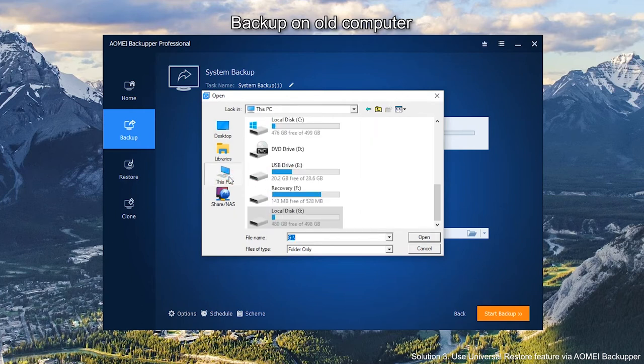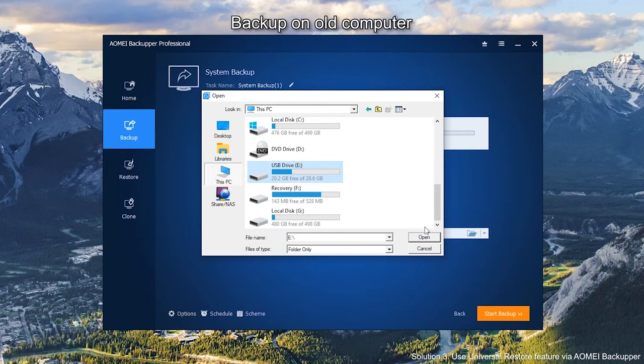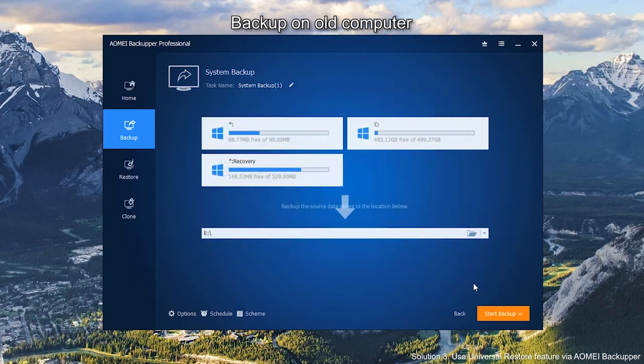For example, USB flash drive. Click Start Backup and wait.